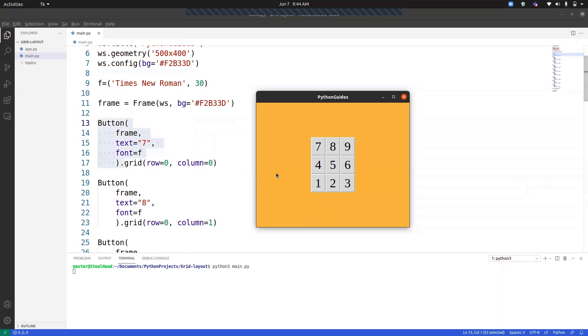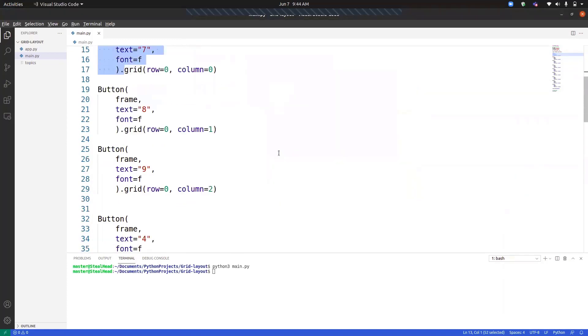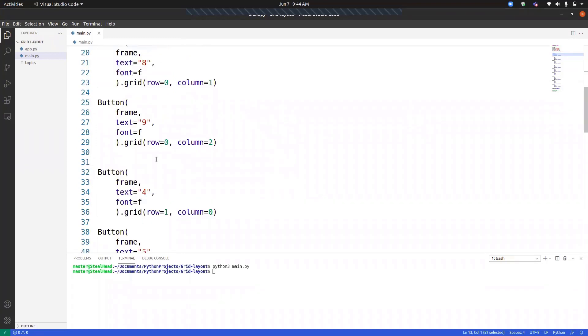Now, number eight, we have placed it on zero row and first column. So this is the first column and this is the zero row. It works on an indexing basis. That's why it is zero and then one and then two. Similarly, zero, one, two. Now, let's see a few more features of grid.